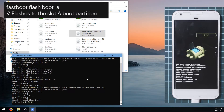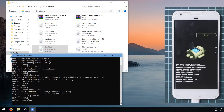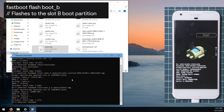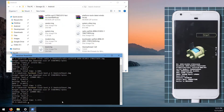Once the radio is done, we can start with the other images. First, flash the boot image. Type 'fastboot flash boot_a', leave a space, and drag in the boot image, then hit Enter. Do the same for the B partition: type 'fastboot flash boot_b', leave a space, drag in the boot image again, and hit Enter.